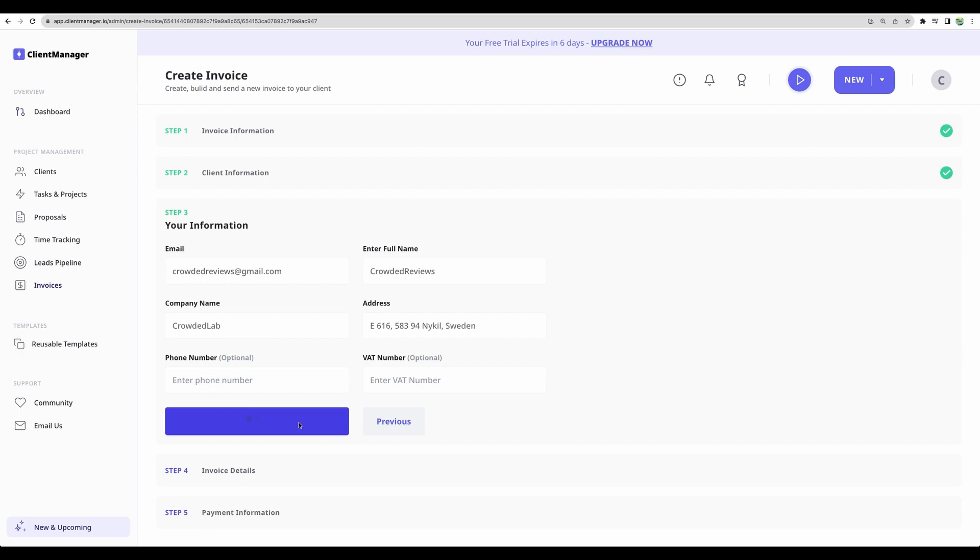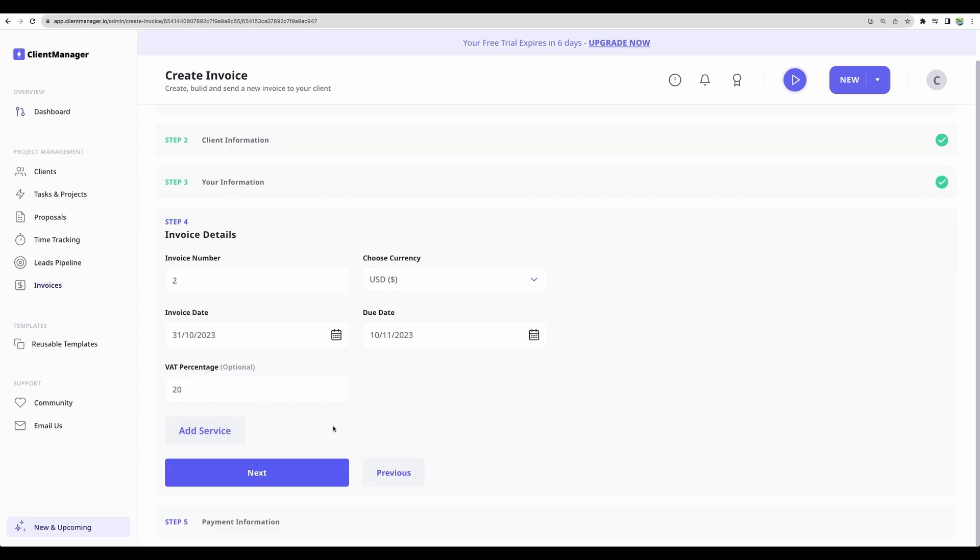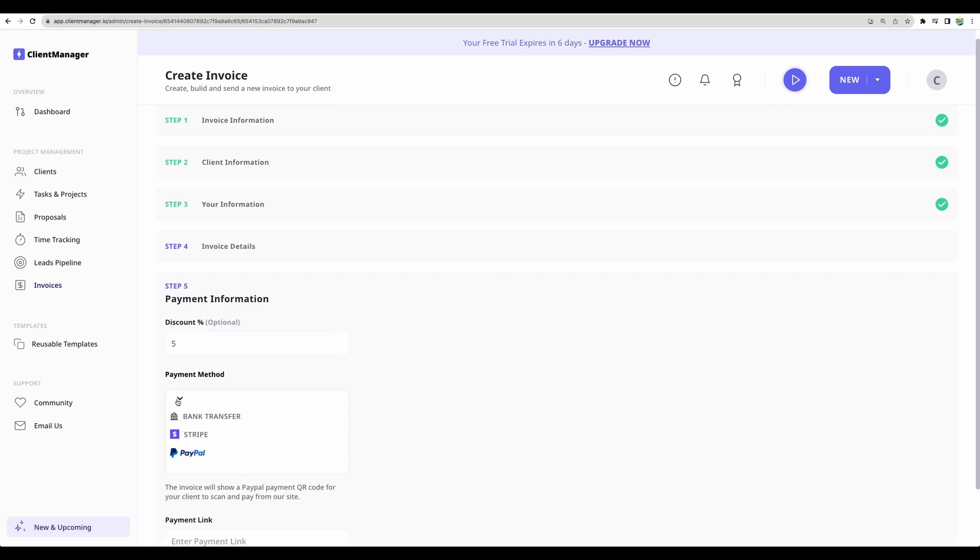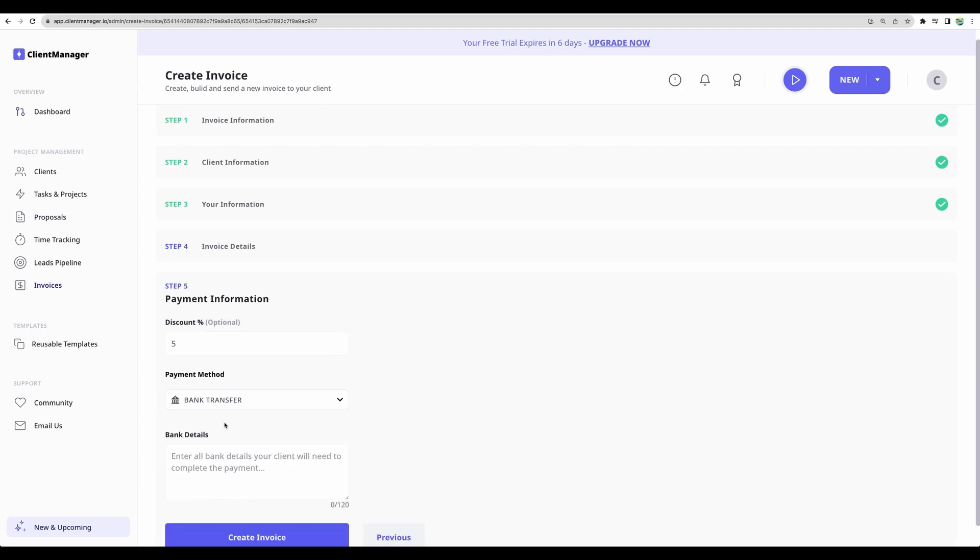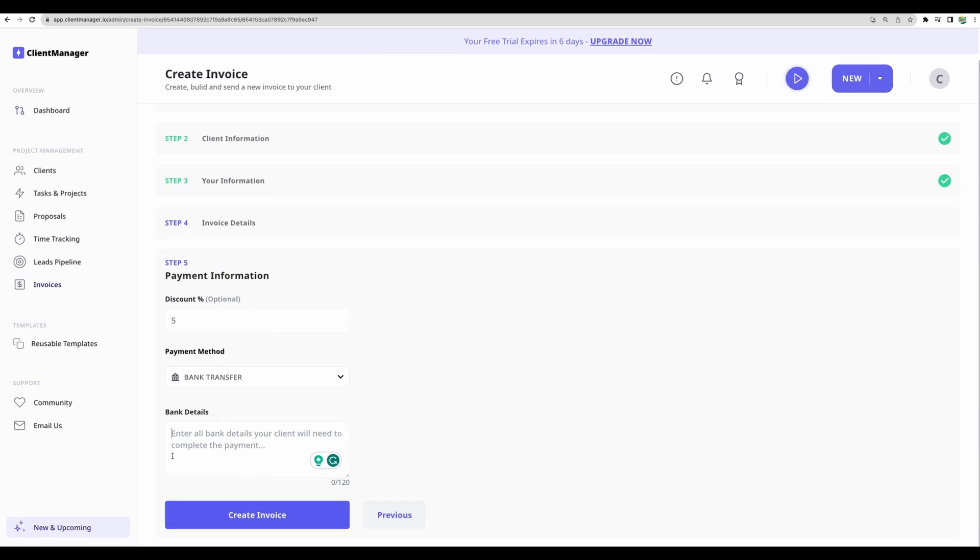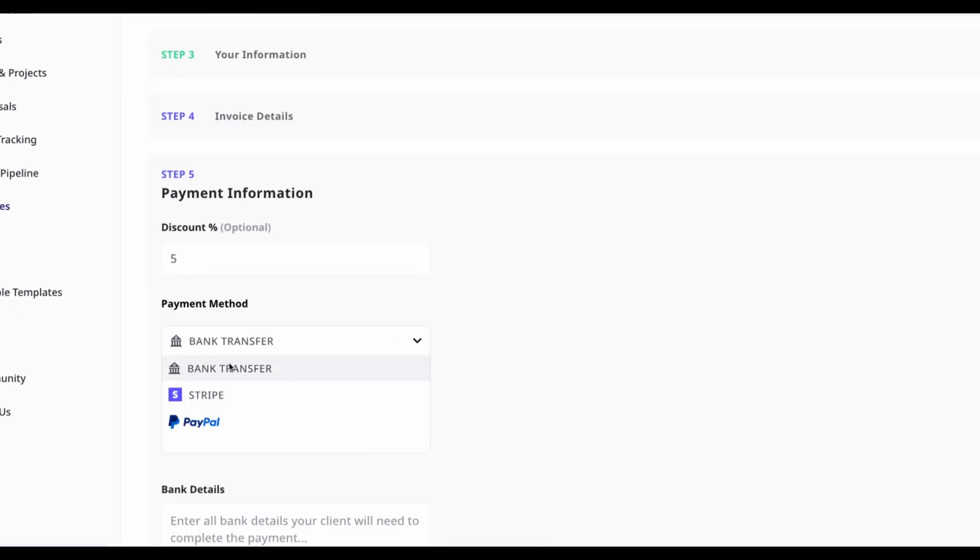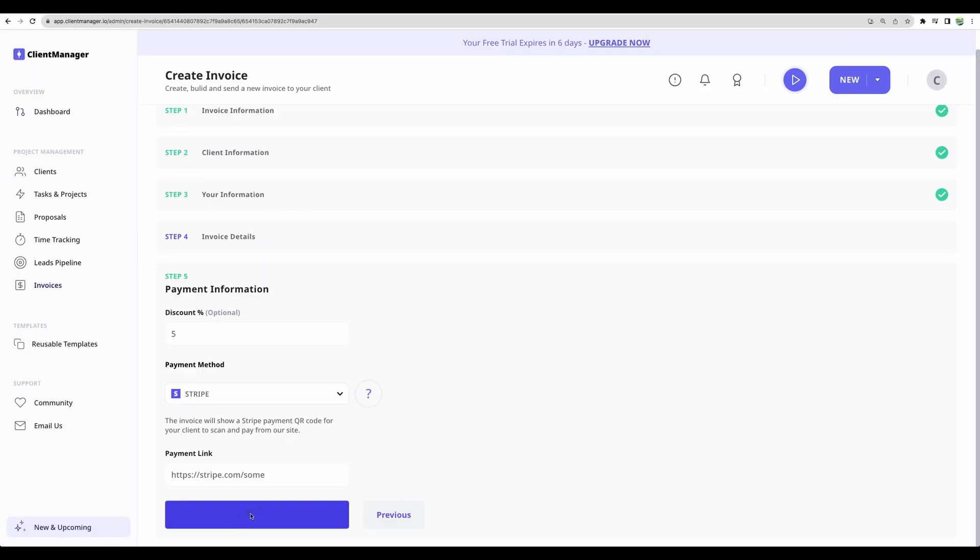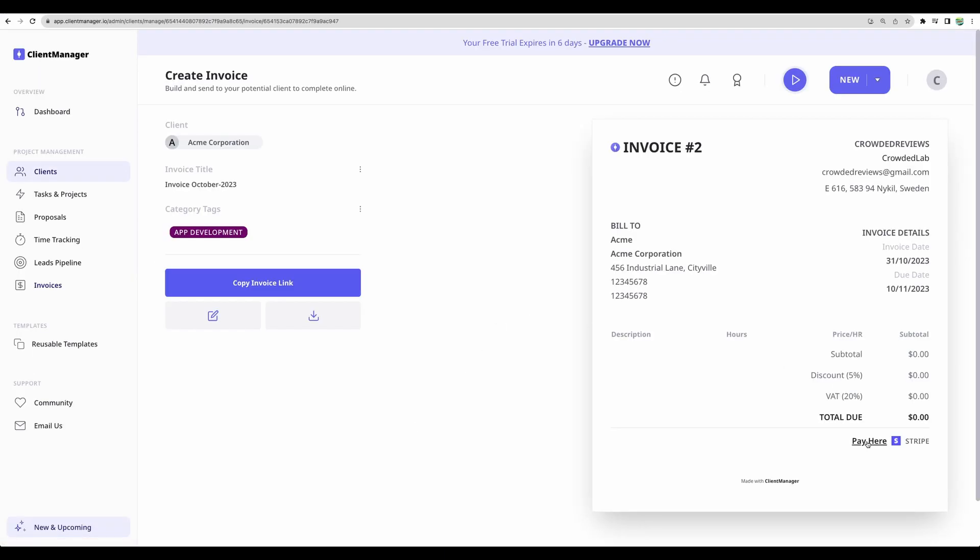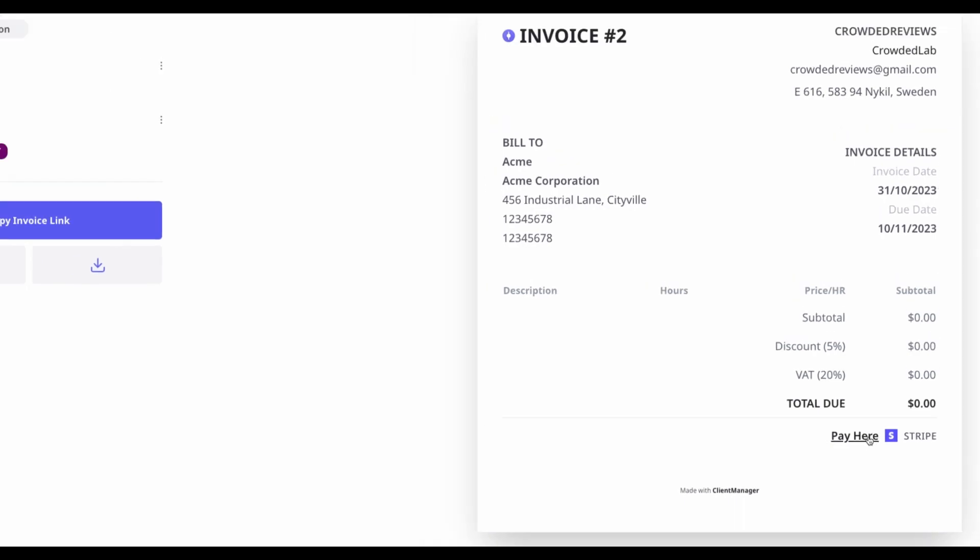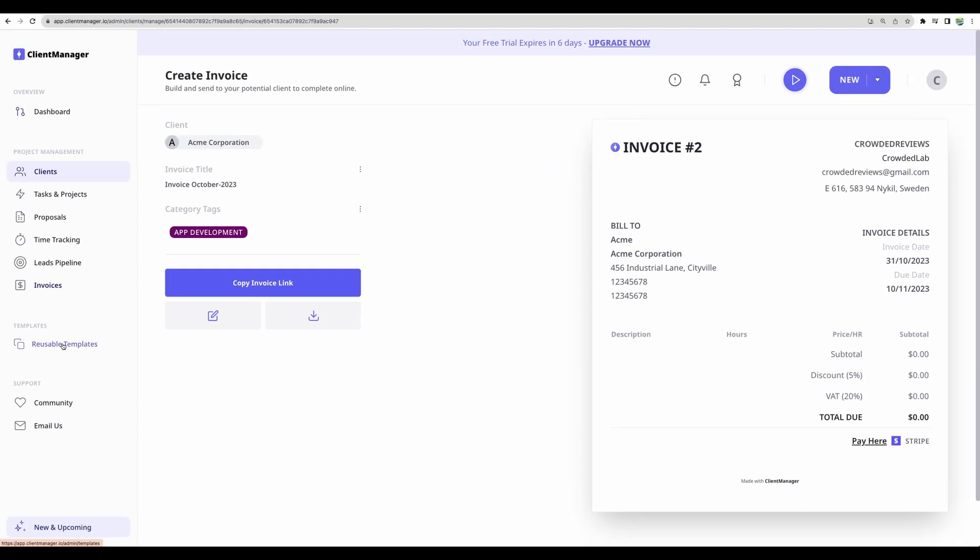Moving next. And at the payment information, you can define some discount and select a payment method, like bank transfer. And you can provide details here. And you can choose Stripe or PayPal. Add your payment link. Then create an invoice. And you will have that payment link right into your invoice that you can send to your clients.